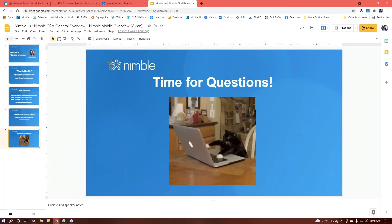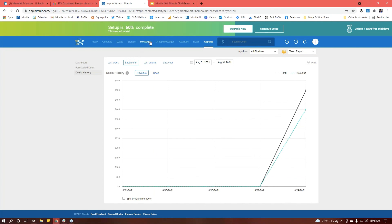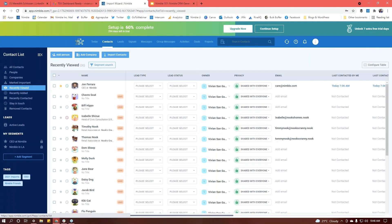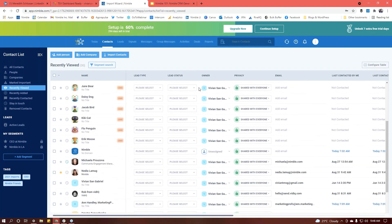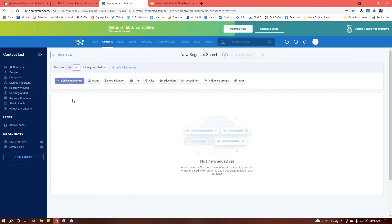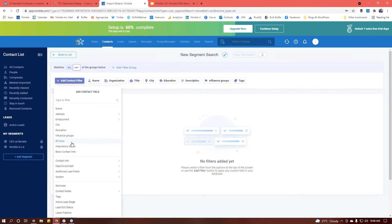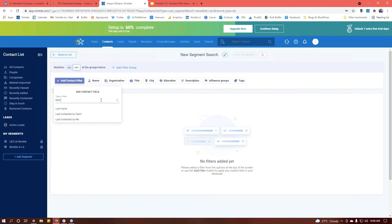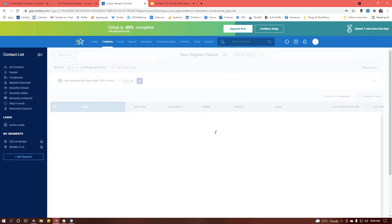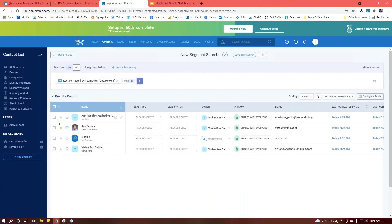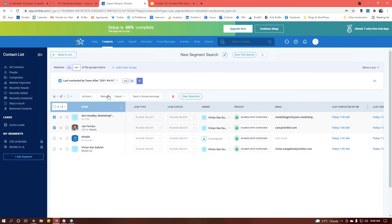We have another question from Vanessa: how do I merge duplicates? As I mentioned earlier, duplicates will automatically merge if they have the same email address. But if you'd like to merge individual ones, you can go into the contact page and use the segmentation feature. You can bring up a segment and then take actions from this menu — so if I wanted to merge two people, I could go ahead and do that there.